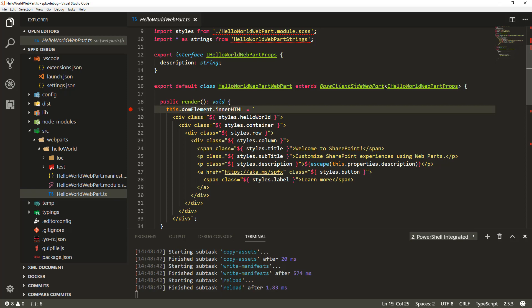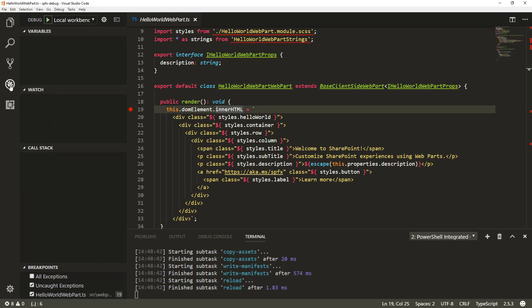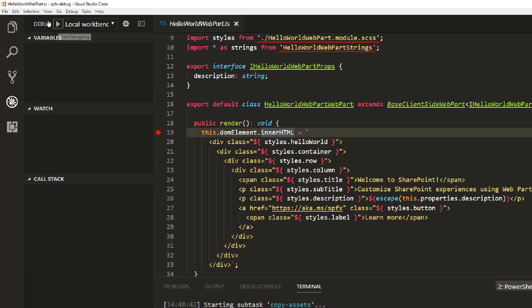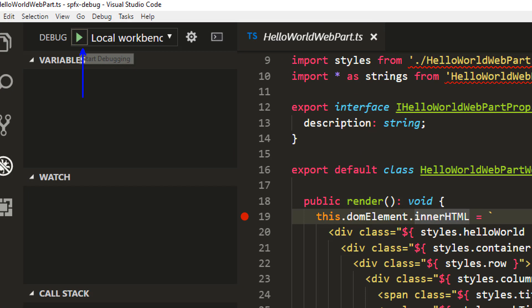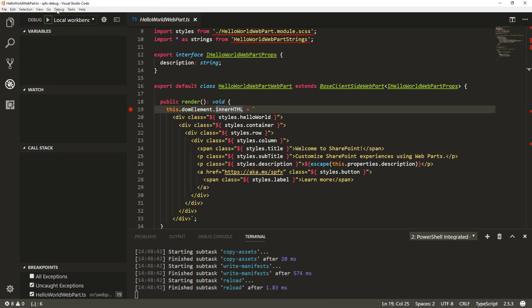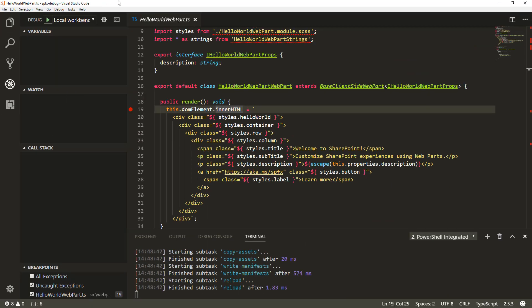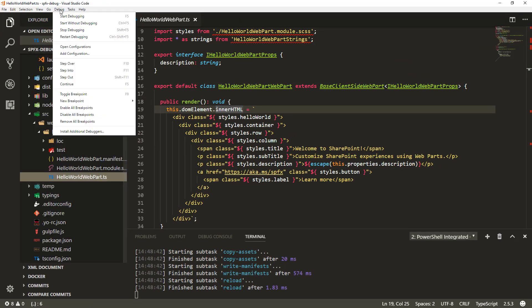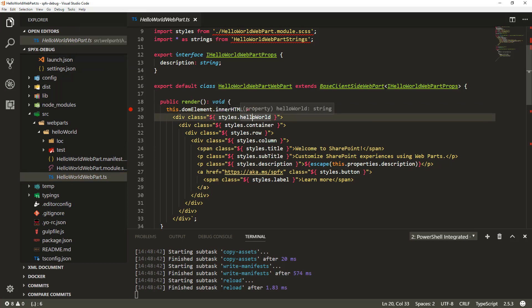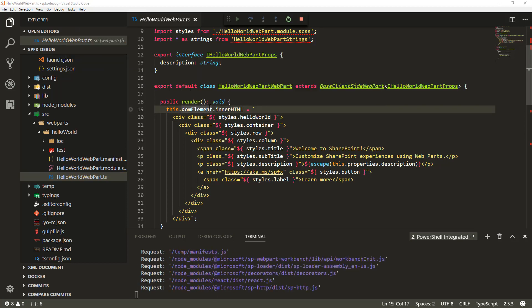If I press F5 on the keyboard, that will start debugging. Alternatively, I can go to the debugging tab and choose Start Debugging, or go to the Debug menu and start debugging from there. You can also see the keyboard shortcut in that menu. So I can choose Debug > Start Debugging or press F5.